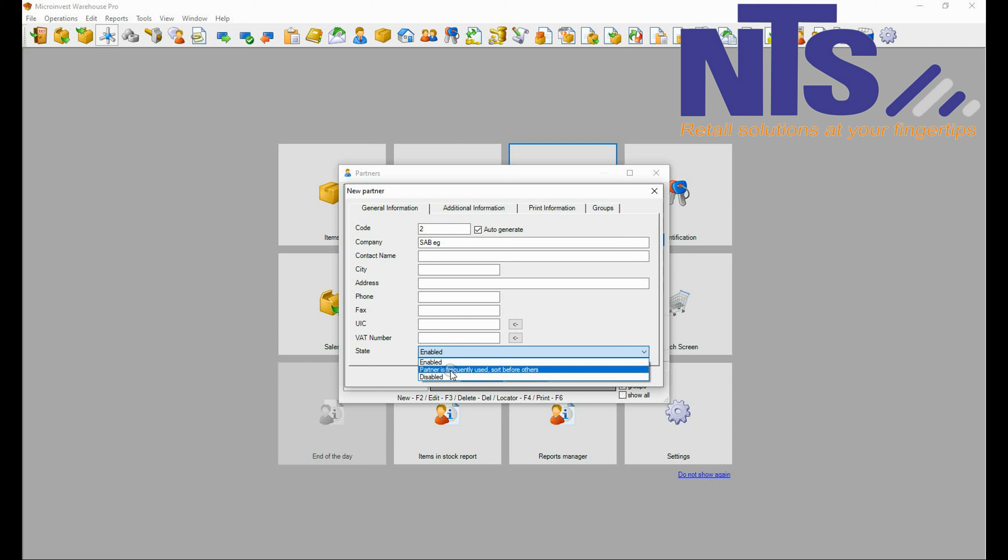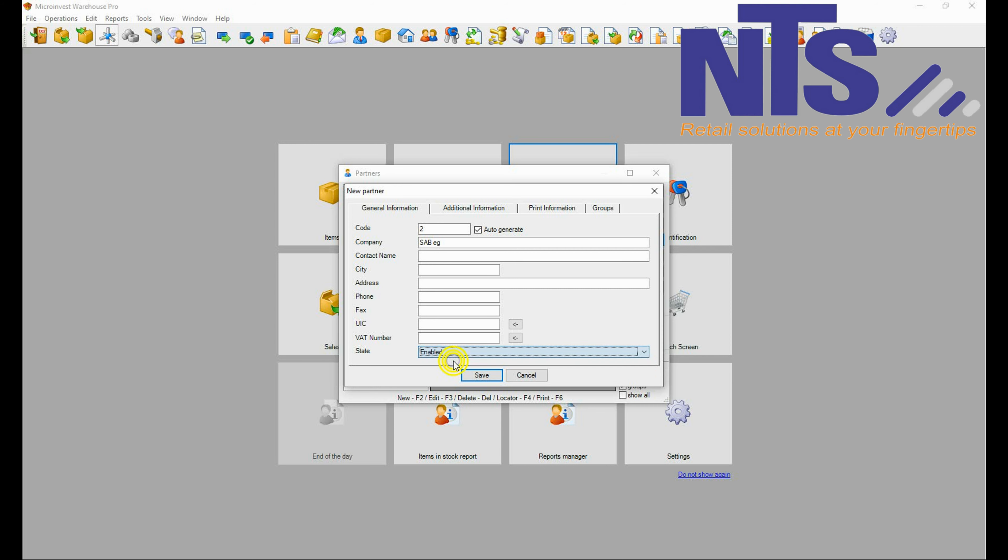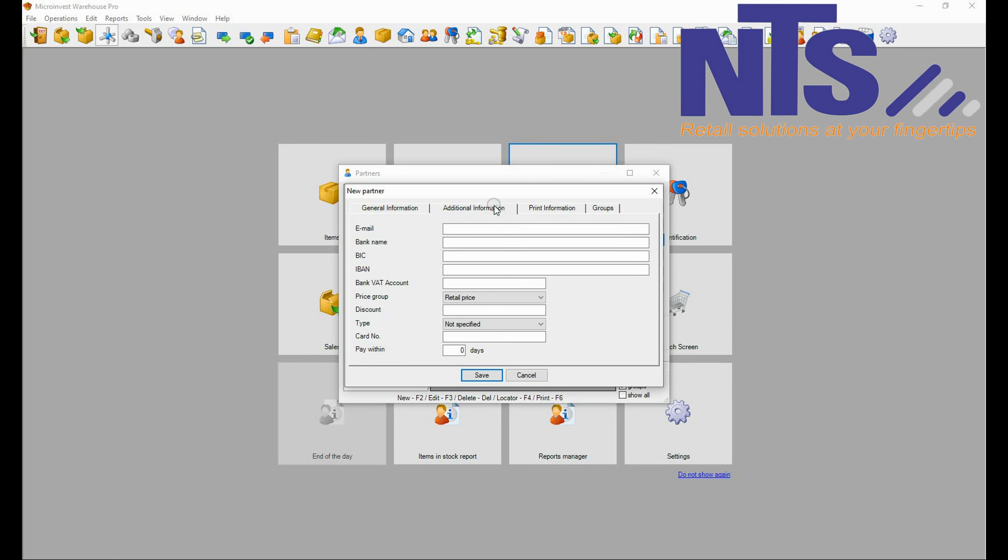Enable is for back offers, partners frequently used for front offers, and disable is no longer selling to the customer or supplier. So we are going to choose enable.